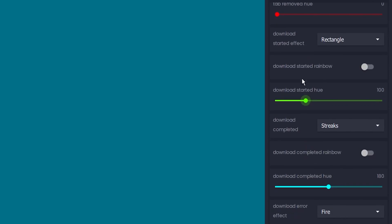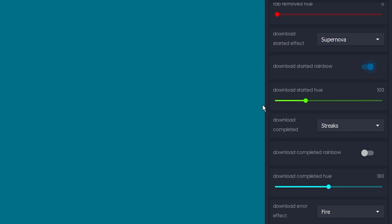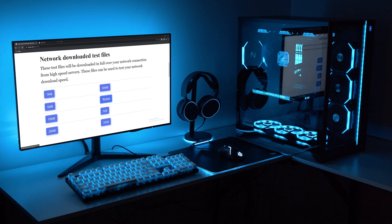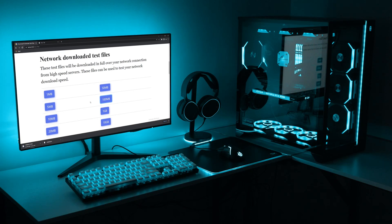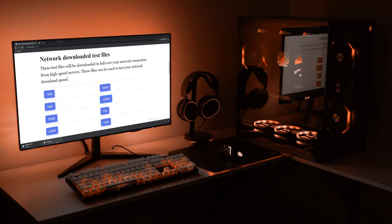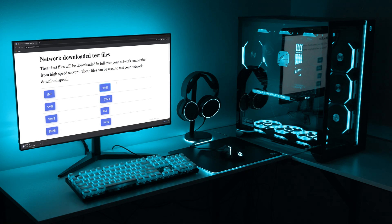You can also trigger effects for download started, completed, and failed. I've set it so that starting a download will trigger the supernova effect. When a download fails, it's set to trigger an orange fire effect. When a download is completed, it's set to trigger a blue streak effect.